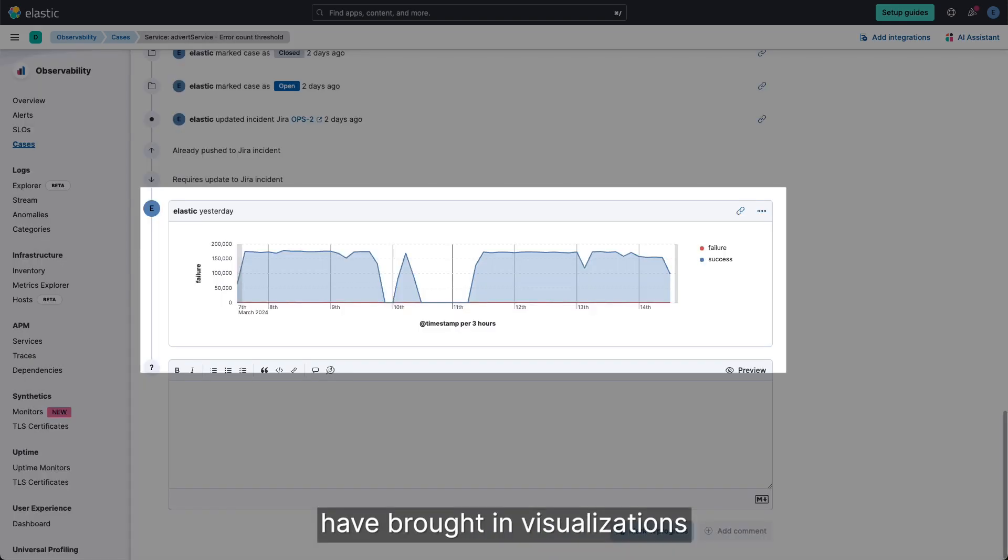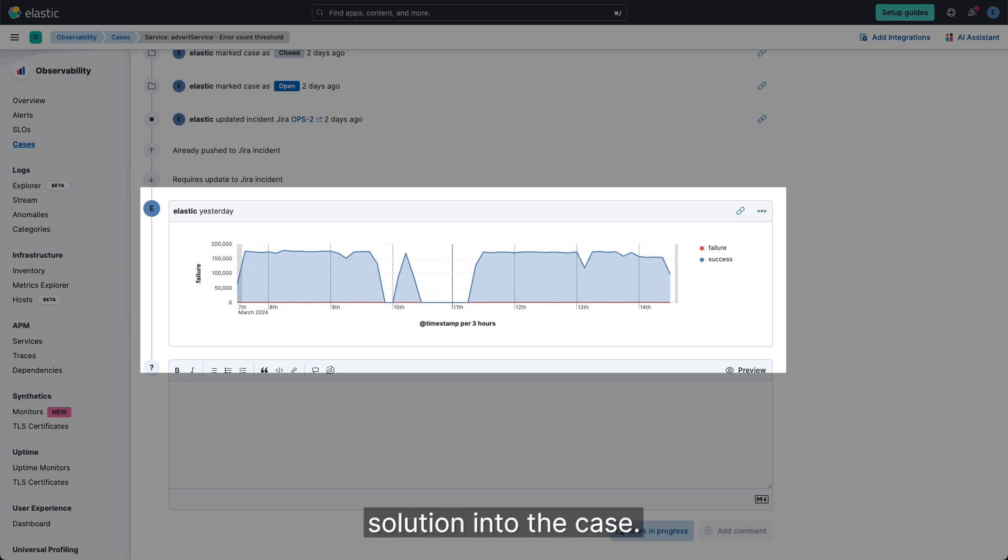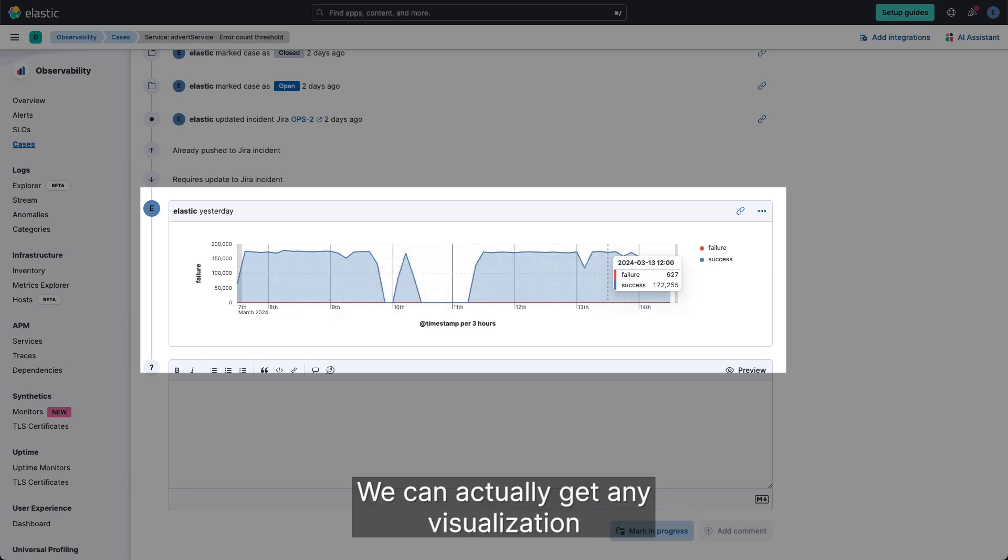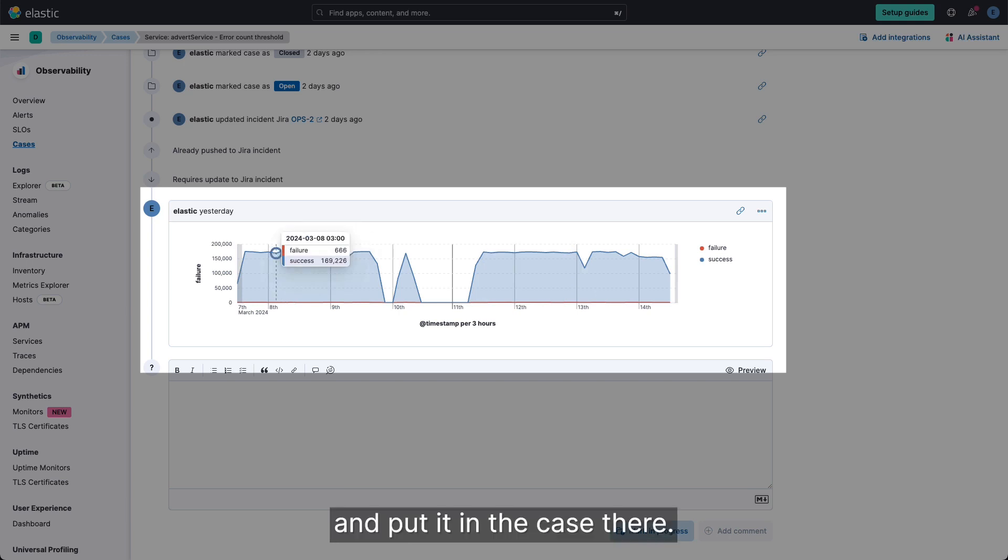Finally, we'll also see that we have brought in visualizations from the Elastic Observability solution into the case. We can actually get any visualization and put it in the case there.